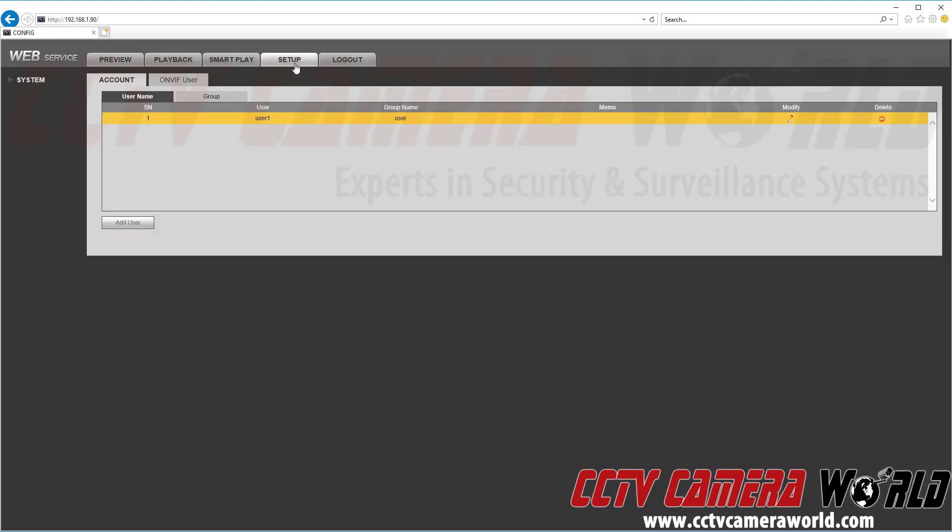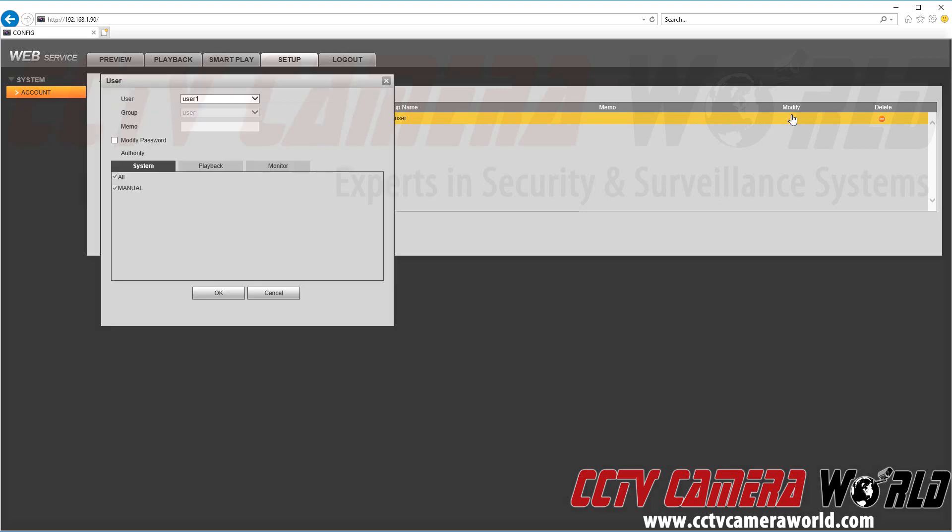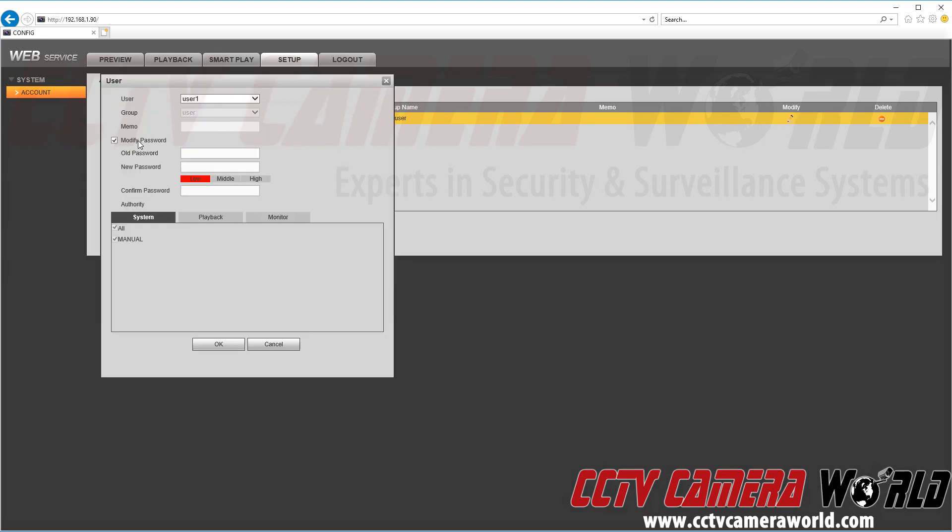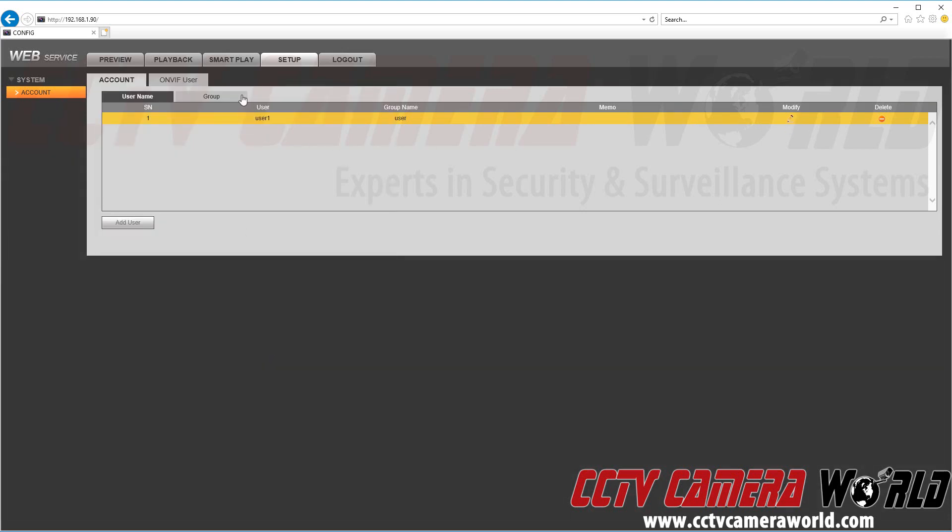We're going to go to setup and see what kind of settings we can actually change. As you can see you can't change anything. You just view that you are a user and the group here and a regular user and you can modify the password and that's about it.